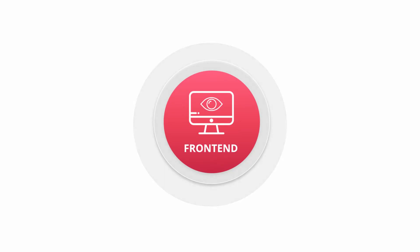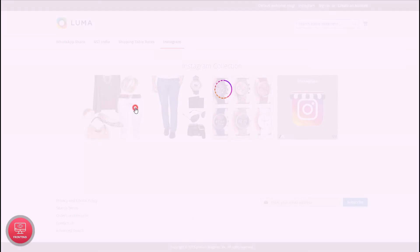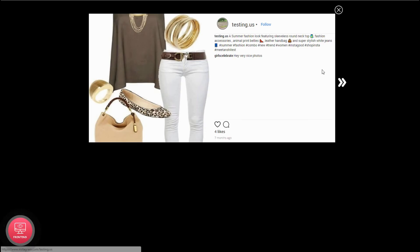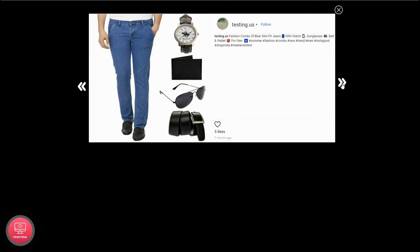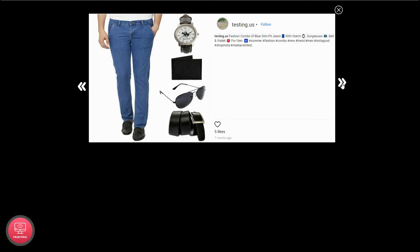In the front end, click the image to open the pop-up with Default Insta View. You can see the follow button along with the Instagram profile. You can also see the original caption, likes, and comments of the Instagram post. Use navigation buttons to navigate through various images.